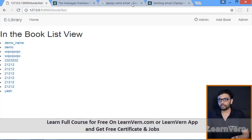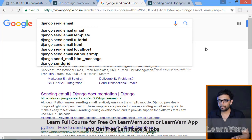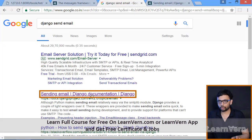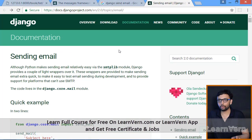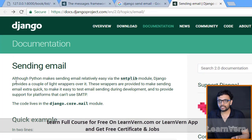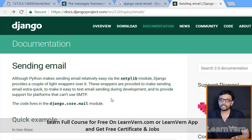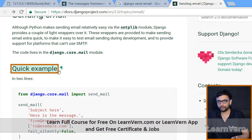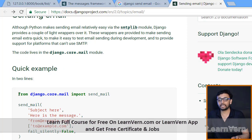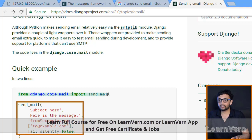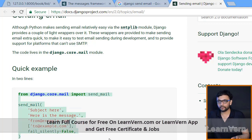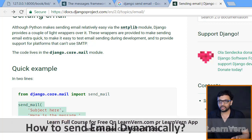Just go to Google and search 'Django send mail', open the link and go through the Django sending email documentation. Django provides default email functionality which we'll use in this session. Here is a quick example — first we'll see a static email by giving static values.